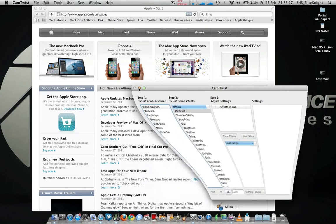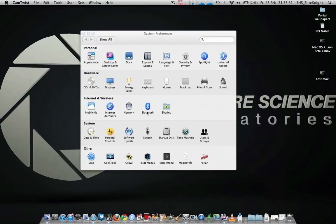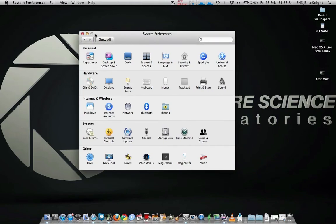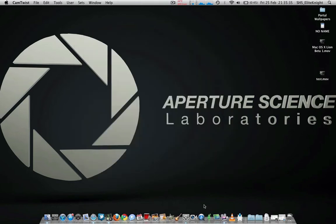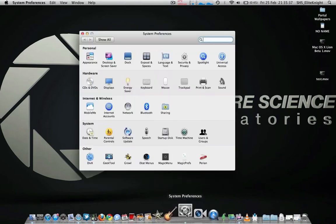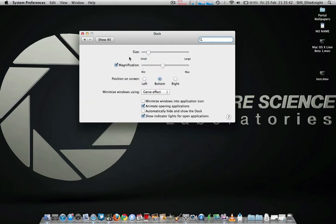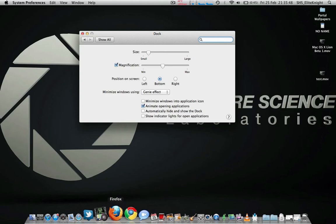When you eventually get Lion this summer, to turn those on, what you need to do is go to System Preferences, go to Dock, and then you'll see there's a new option here, Show Indicator Lights for Open Applications.